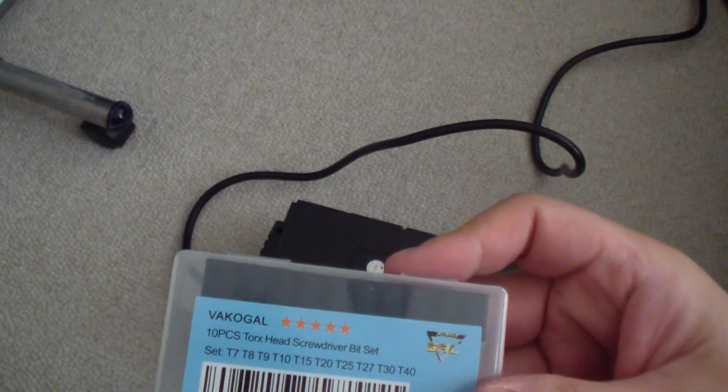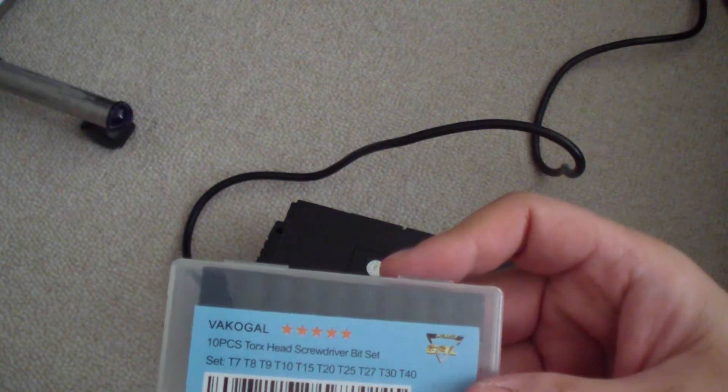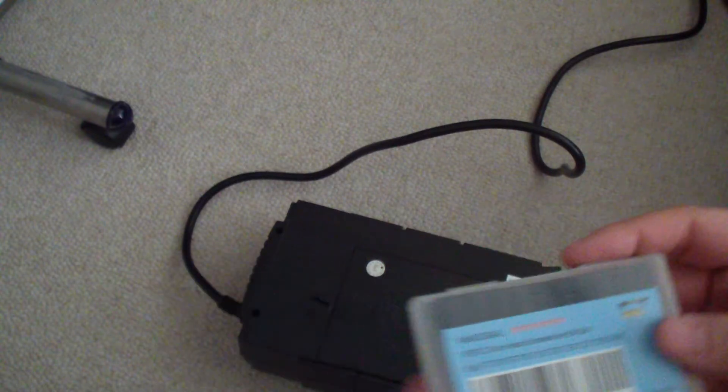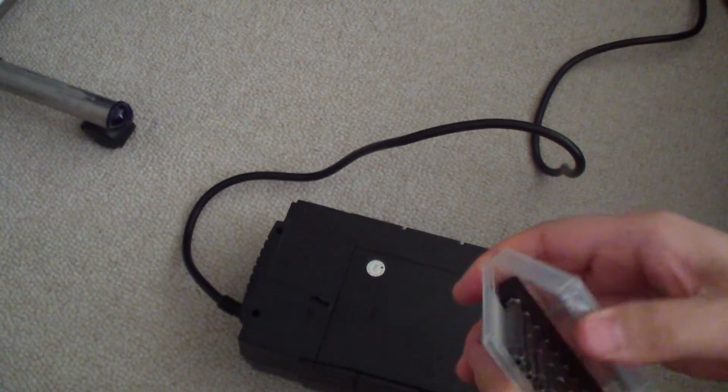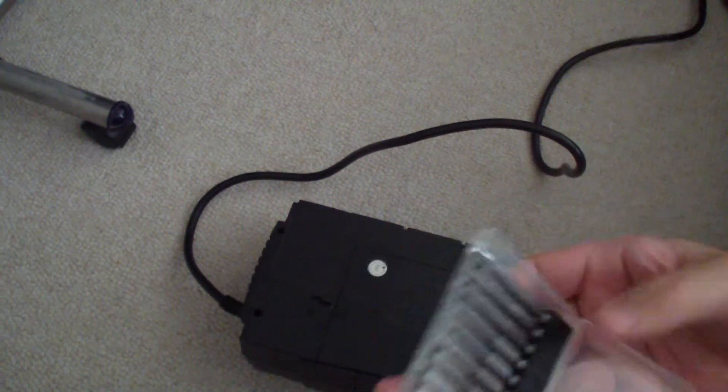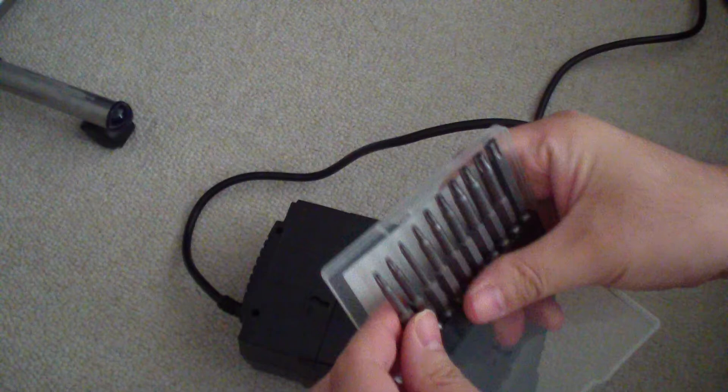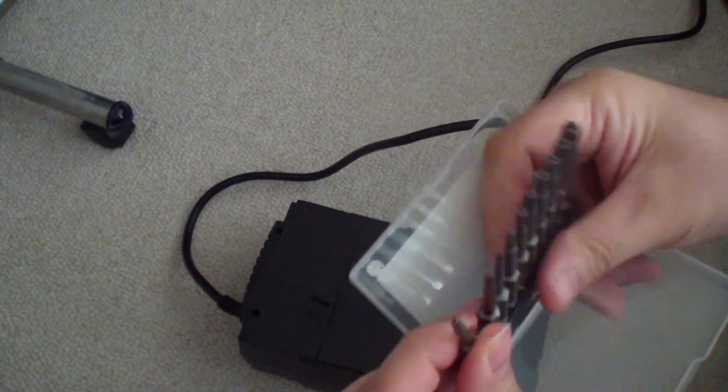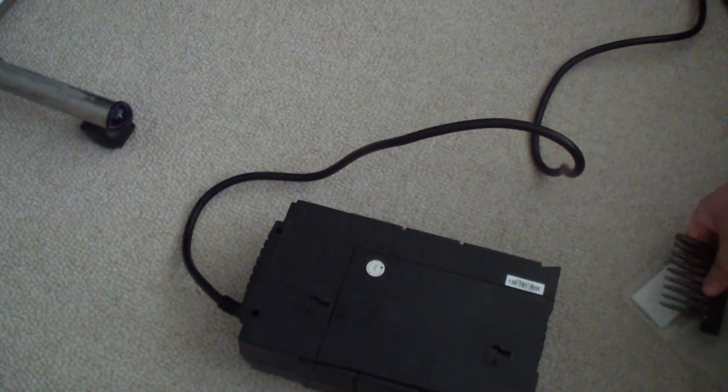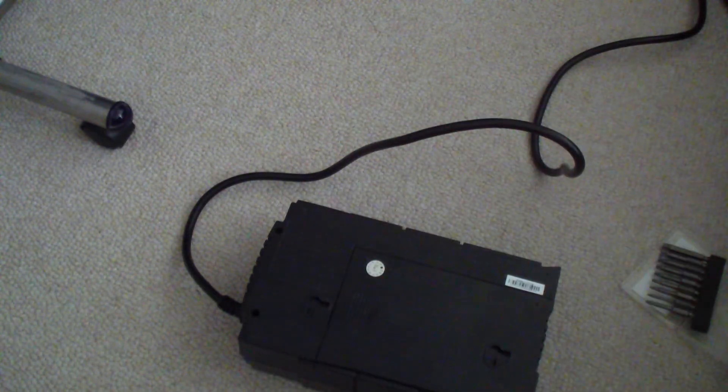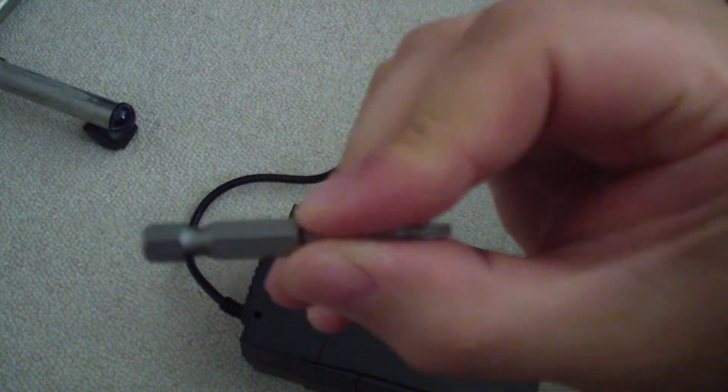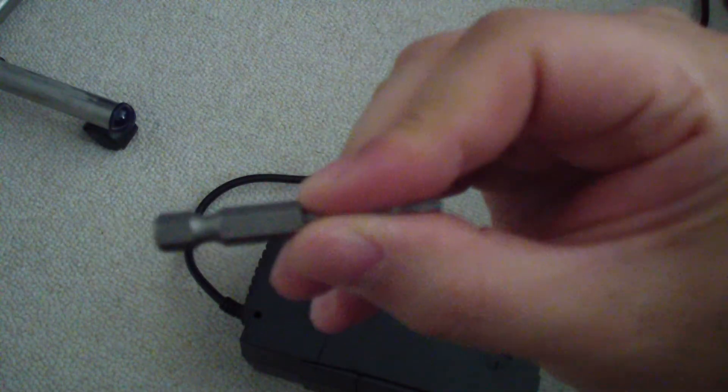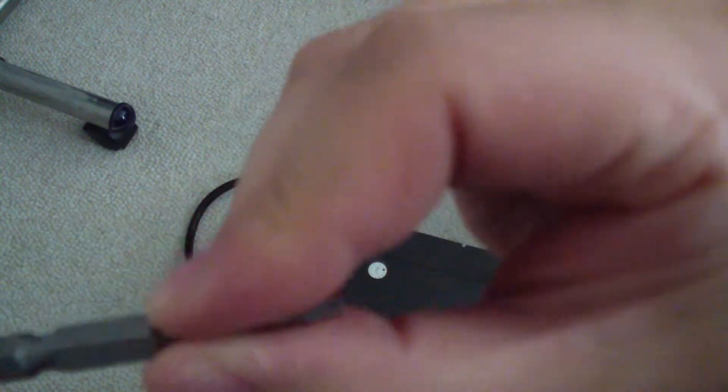We need something called a Torx head screwdriver bit. This is a ten piece set. The one that you want out of here is this one right here. Let me show you what this is. This is a T9. I don't know if you can see that or not. This is a T9 bit.